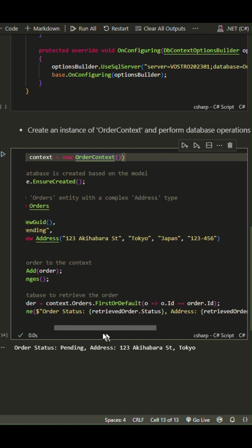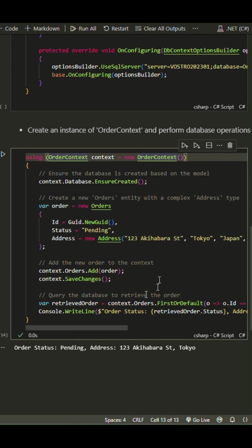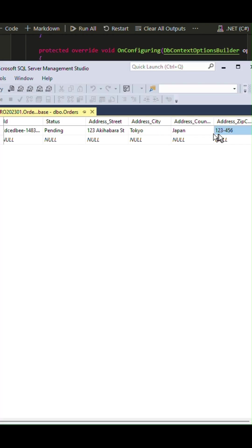After saving, we query the database to retrieve the order and print its details. SQL Databases looks like this.